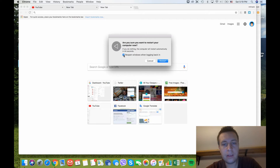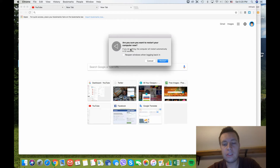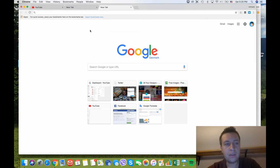You can tick the box 'Reopen windows when logging back in' — it means that if you restart, all your windows, Safari or Chrome tabs will reopen again so you don't lose that data. A lot of your applications will reopen as well. Then just press Restart and it will go.